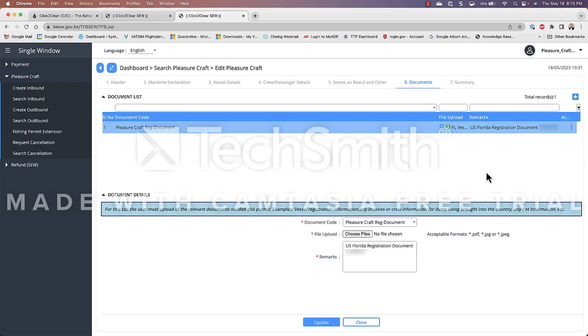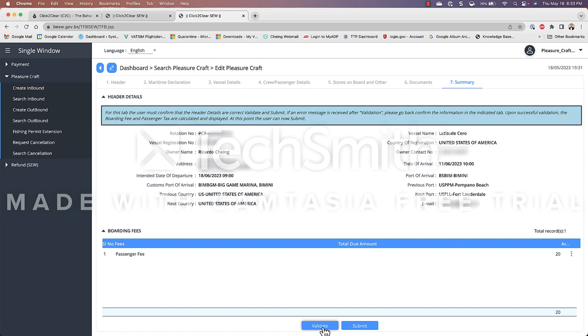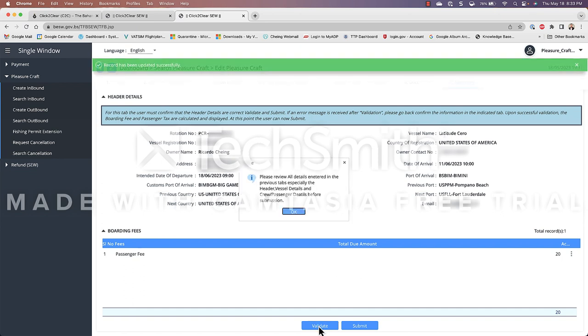and finally the last tab tab number seven which is summary so in this tab is where you're going to be able to see the header details that you entered in tab number one along with all the information so as of to basically confirm that the information is correct there's also going to be a validation button down here so if you're missing any information in any of the tabs it won't validate and it will not let you move forward